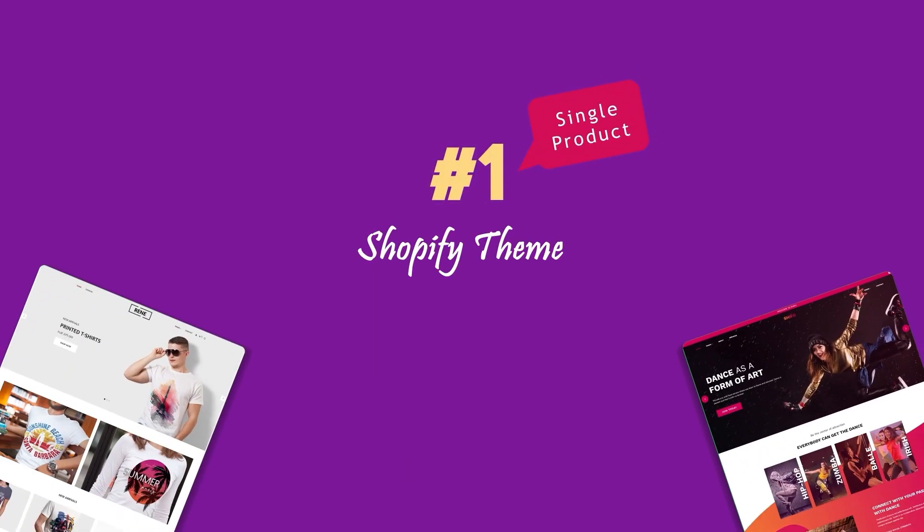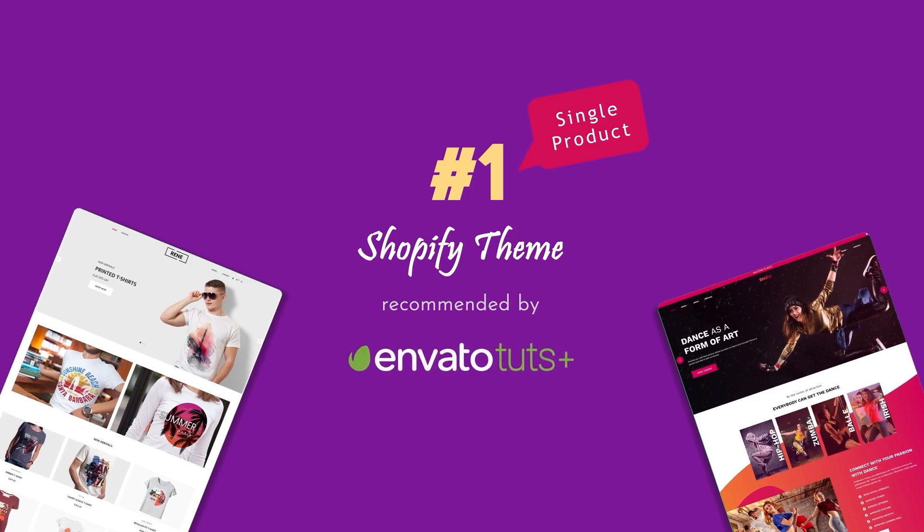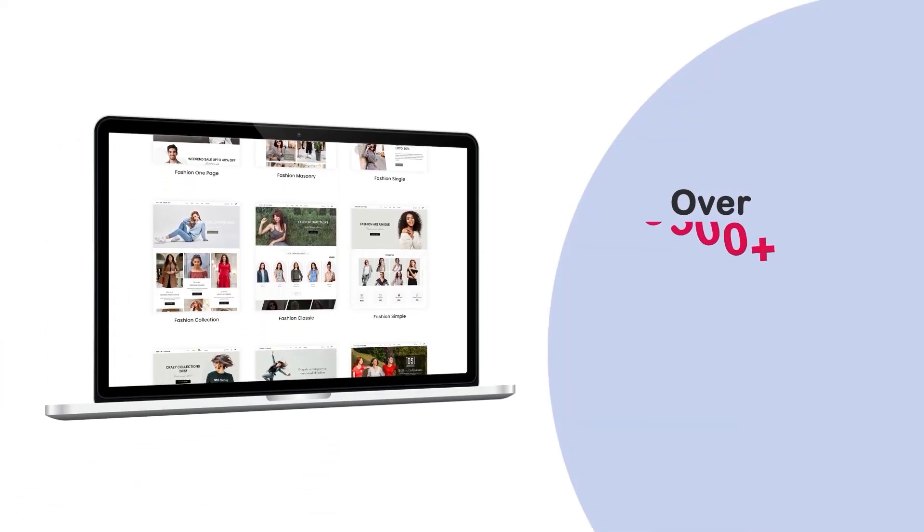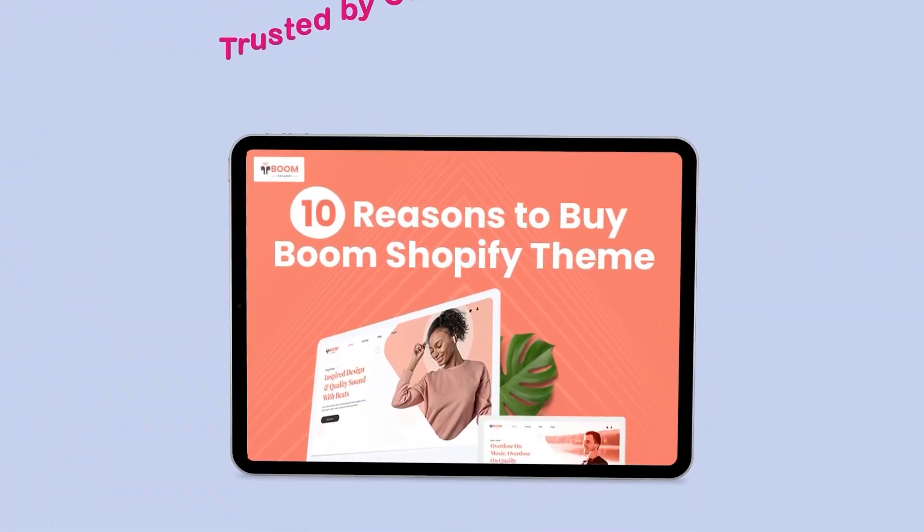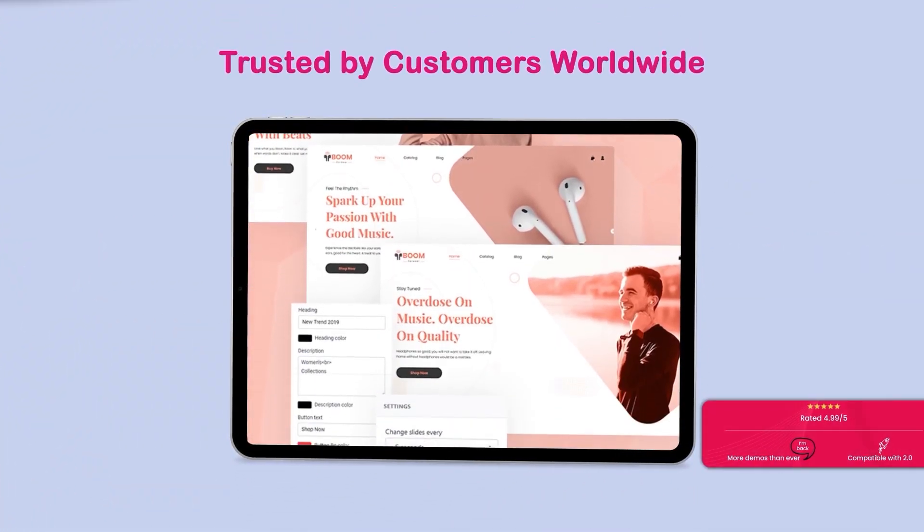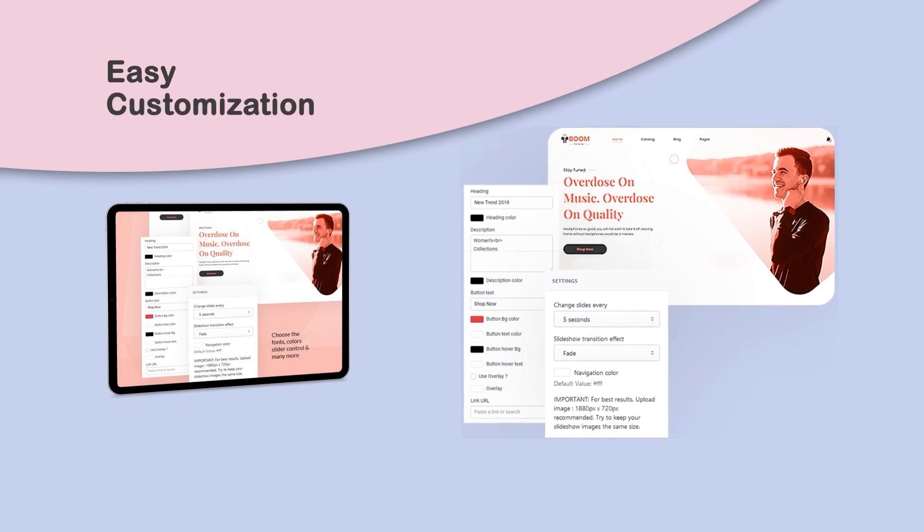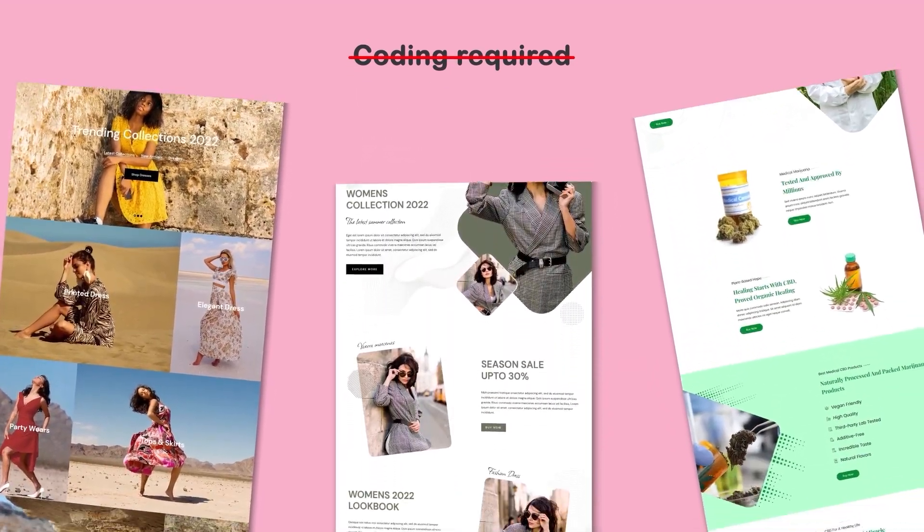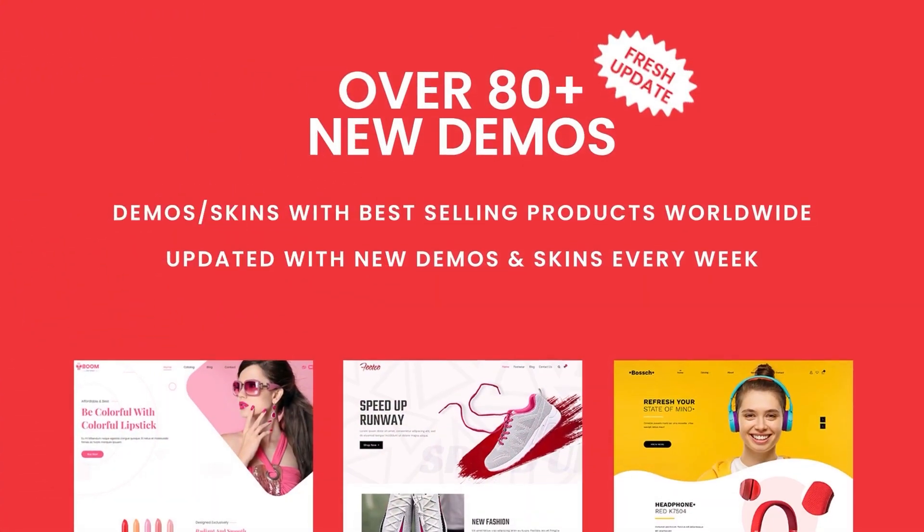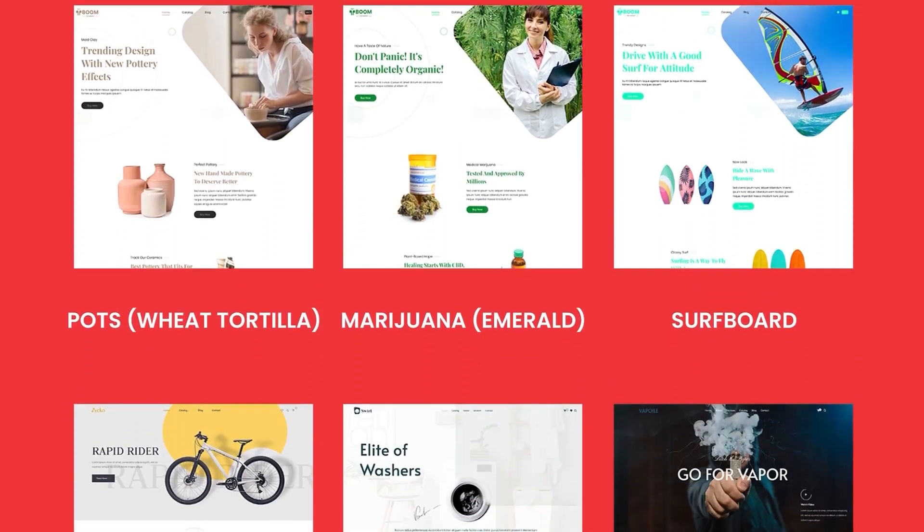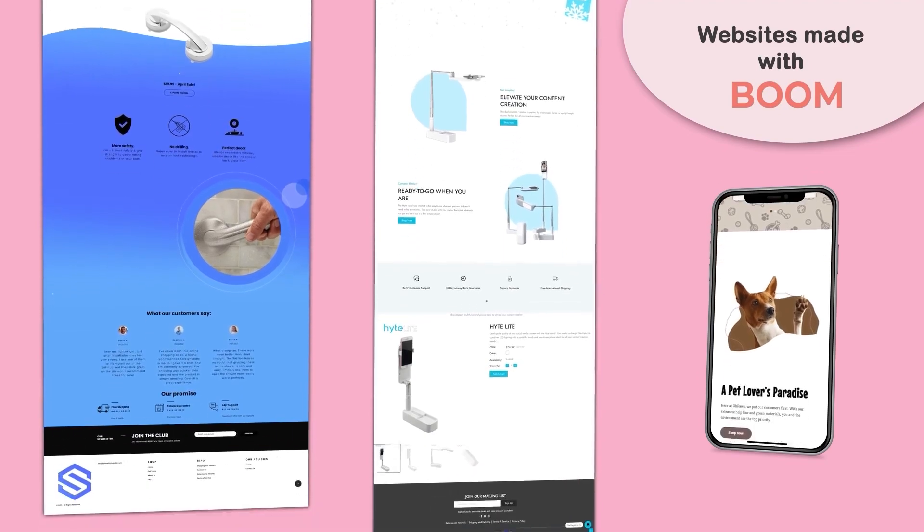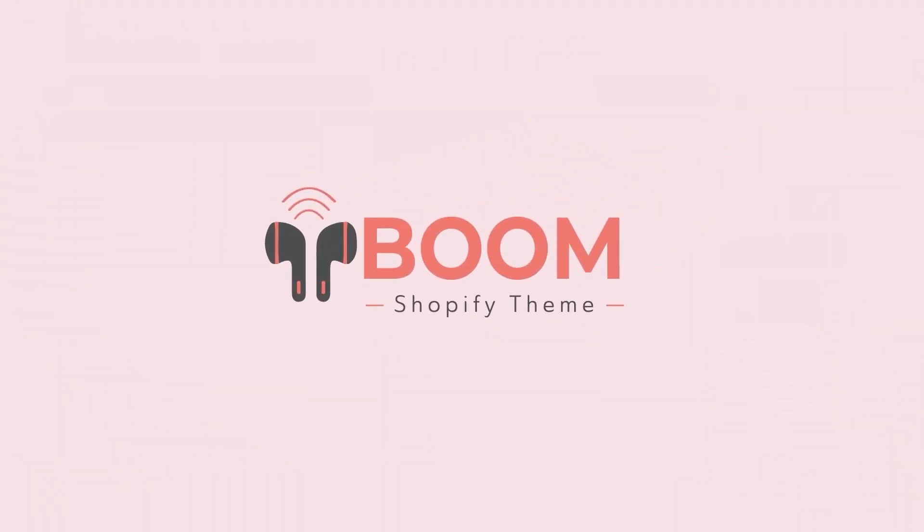The number one single product Shopify theme featured in Envato Tuts Plus. With more than 3,300 downloads, the Boom Shopify theme is trusted by customers worldwide for its easy customization and conversion-focused demos. Without any coding, you can build amazing websites like these. Get all the 80-plus demos with a single purchase now. Create a gorgeous and powerful e-commerce store today. The name is Boom.